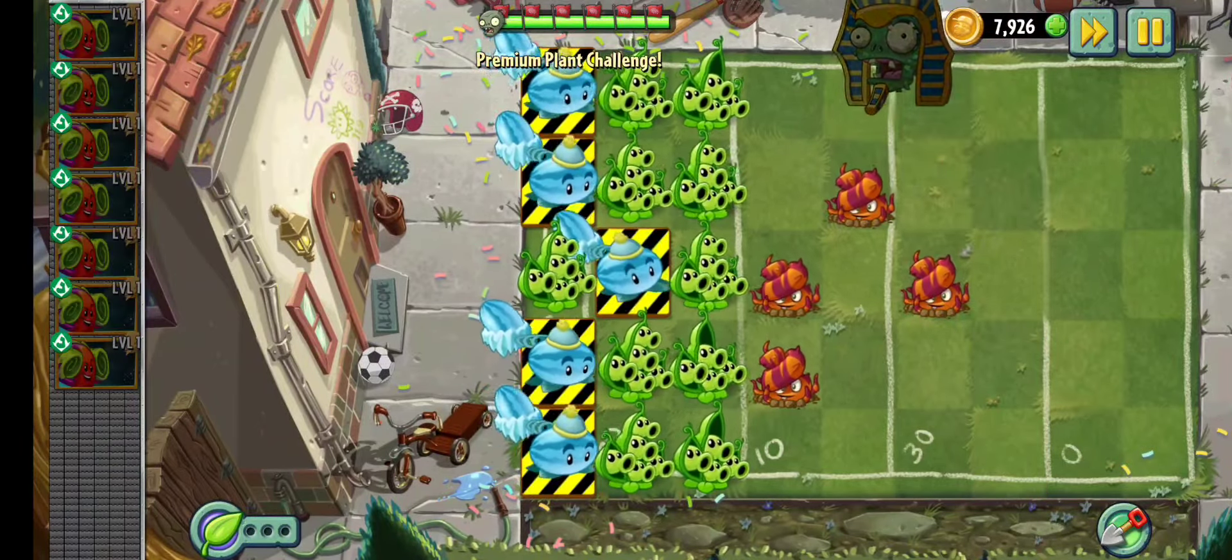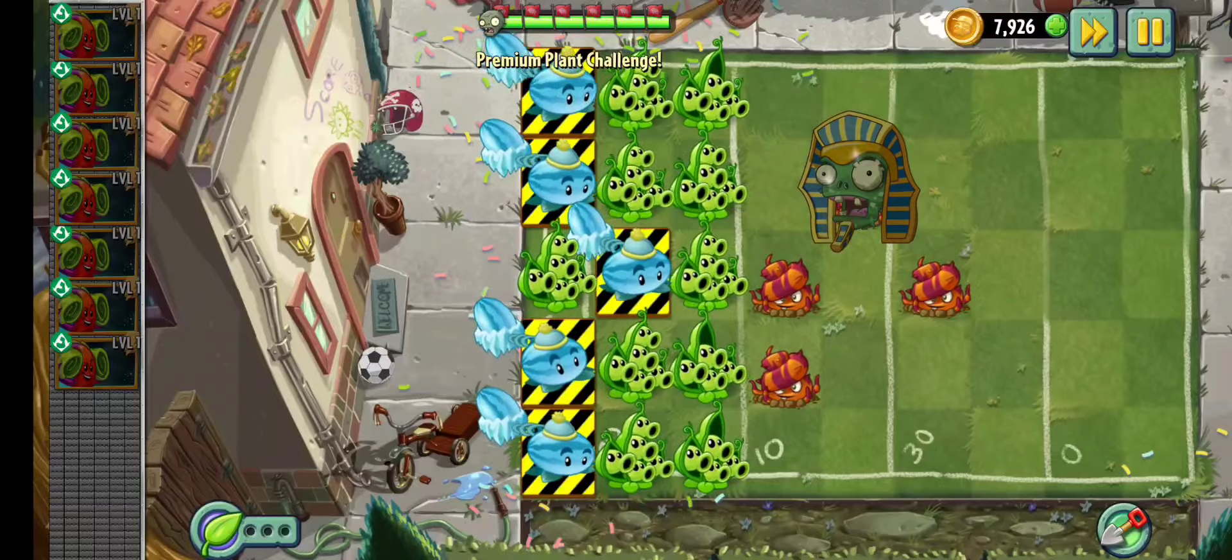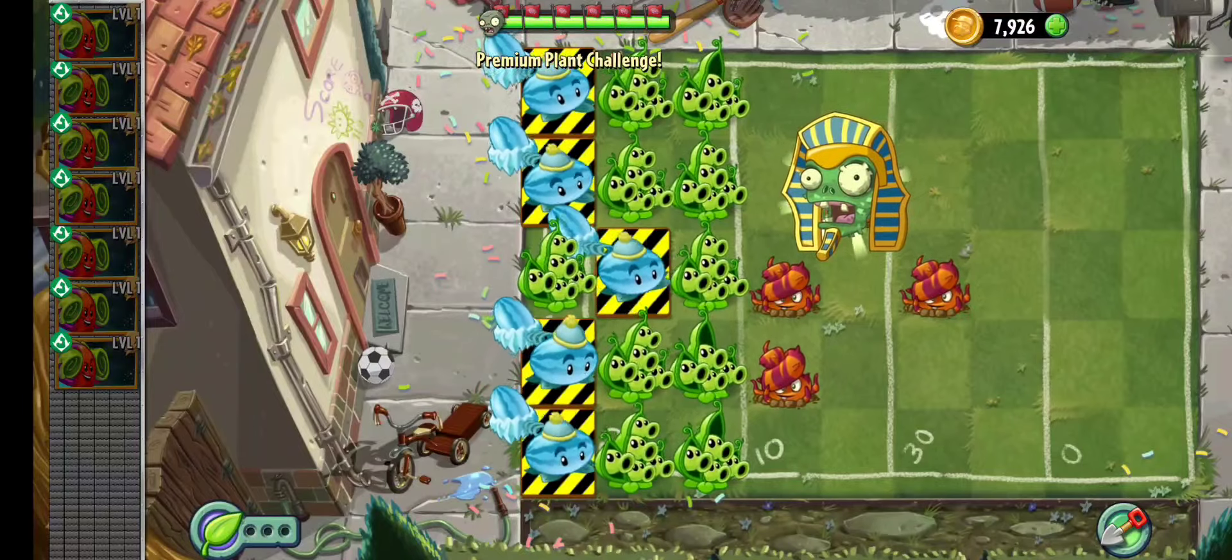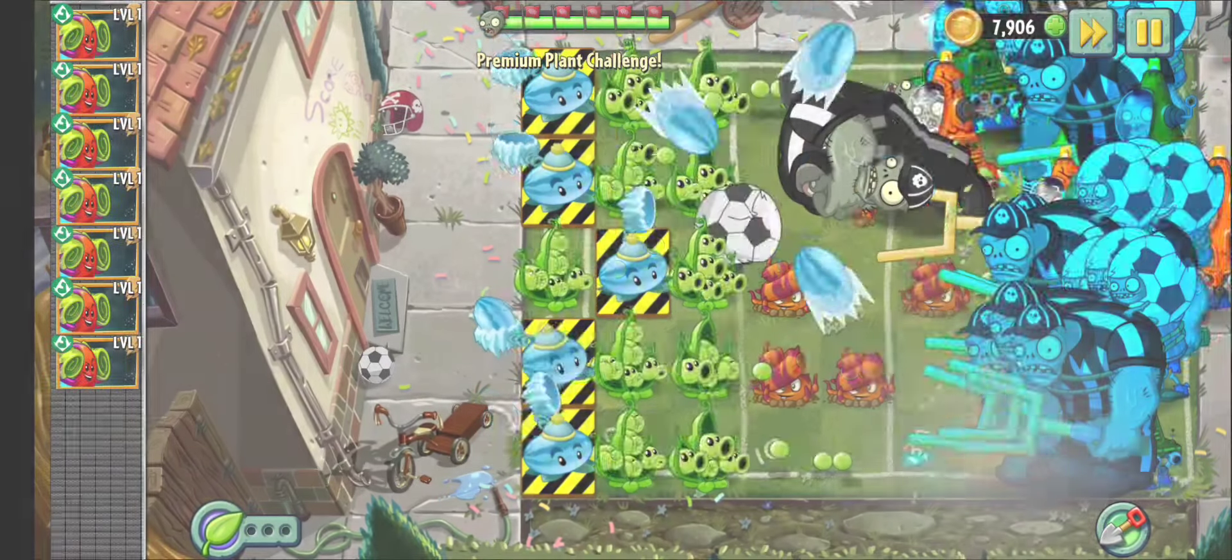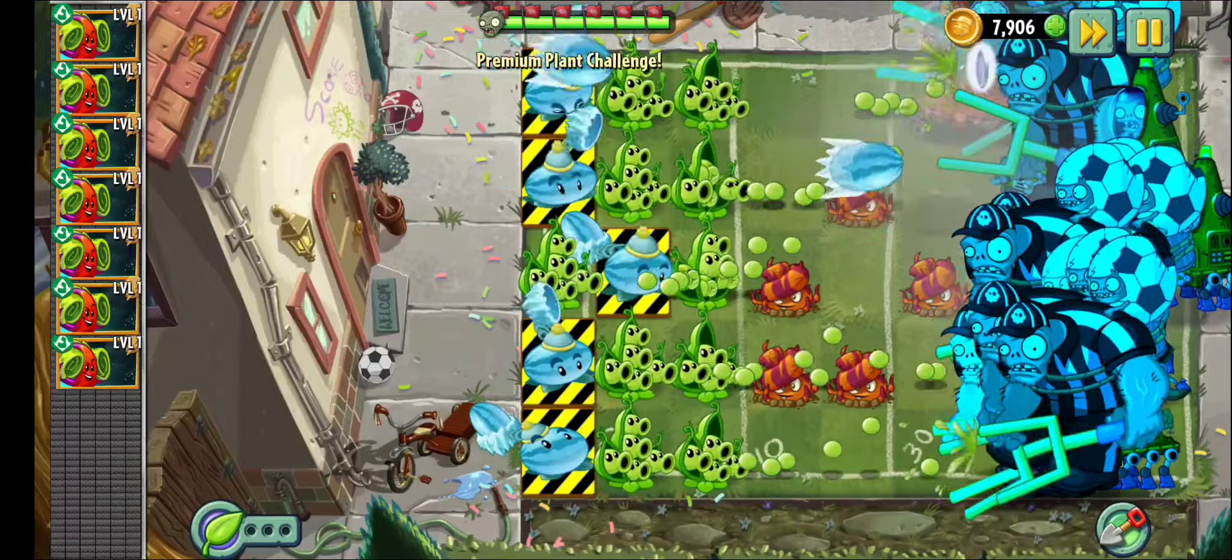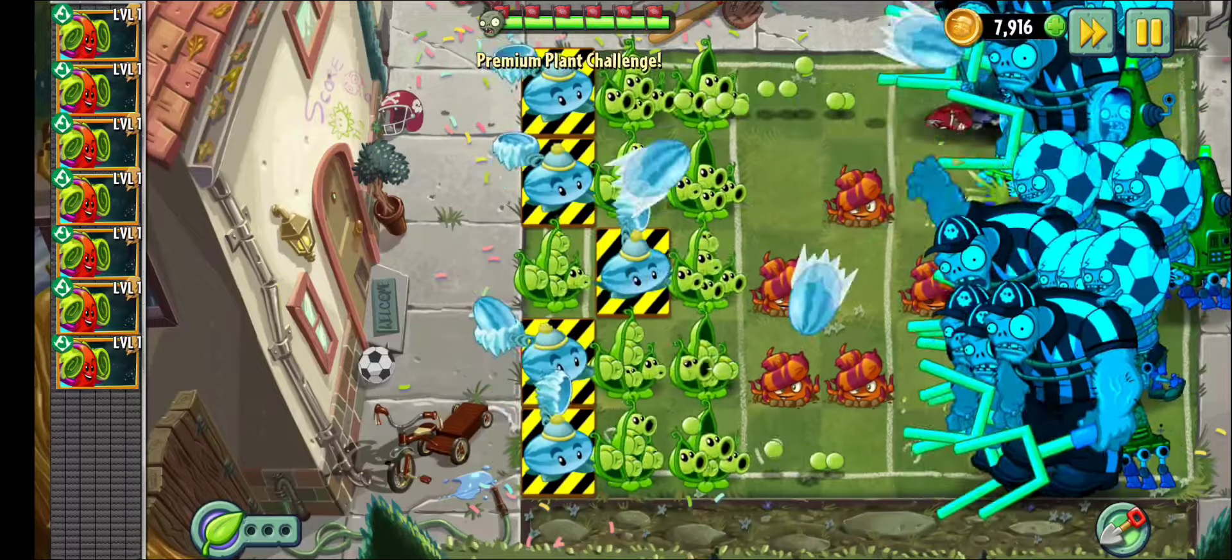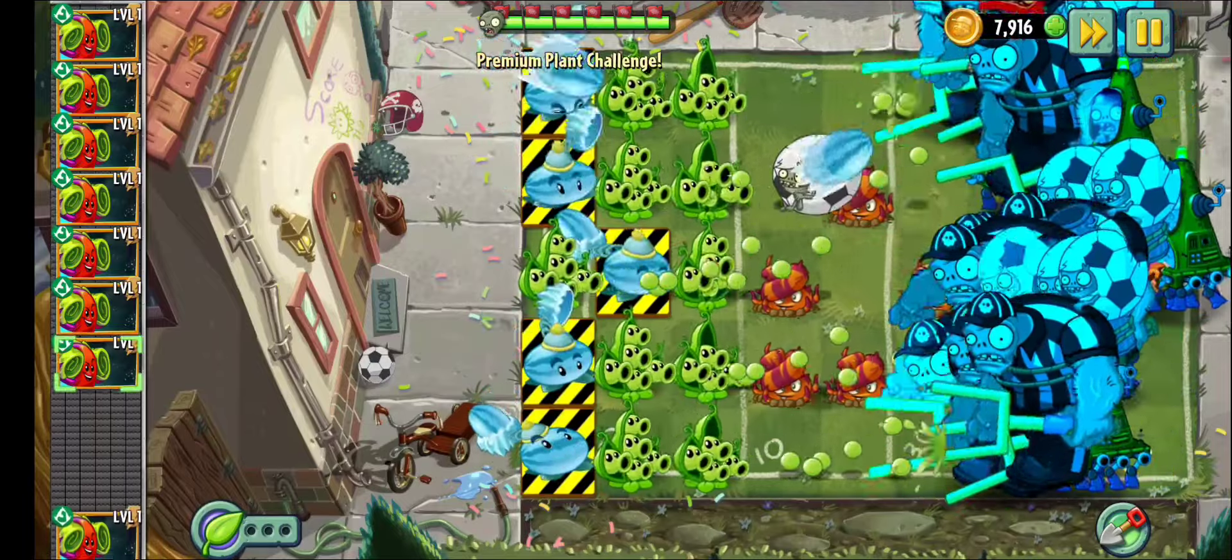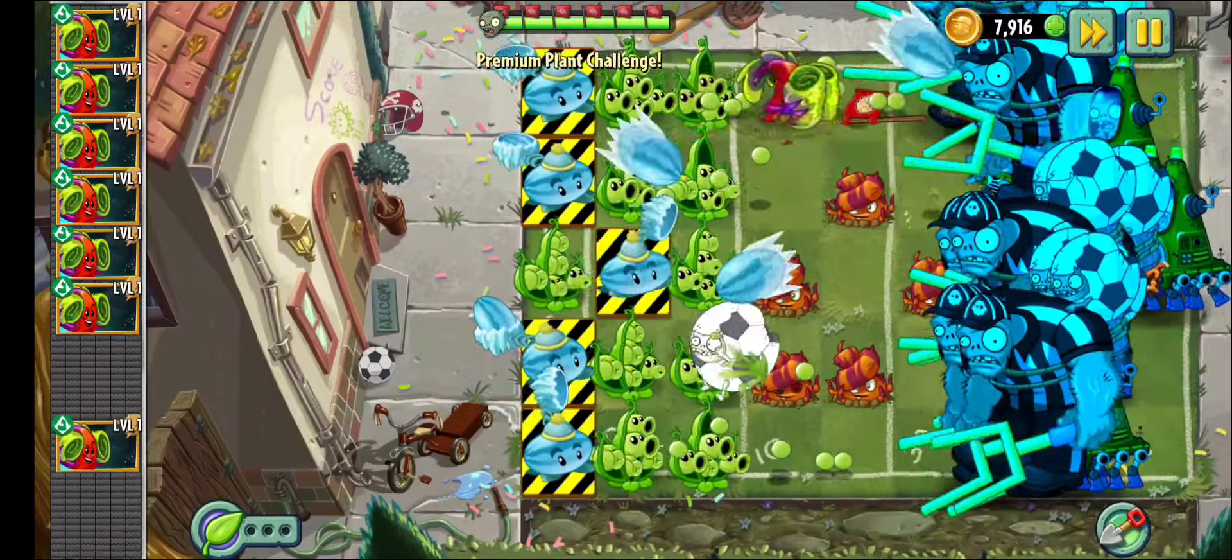And there we go, we beat the level. And there you have it guys. That is how you unlock escape route for free inside of Plants vs Zombies 2.